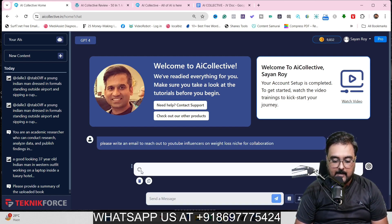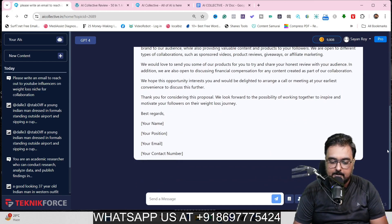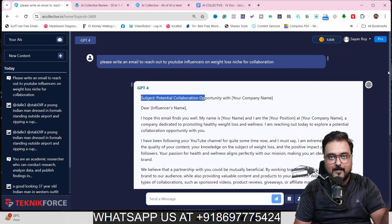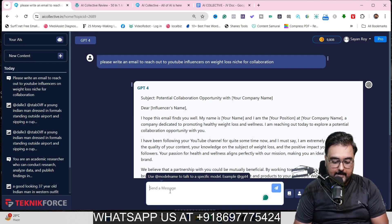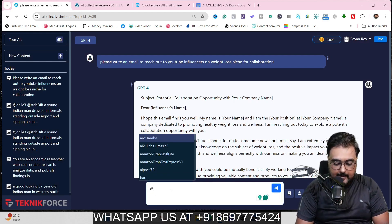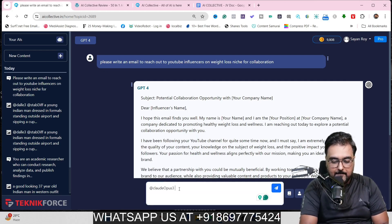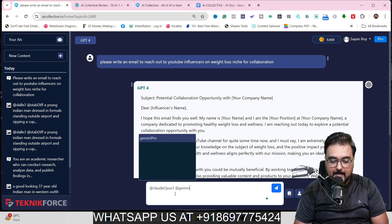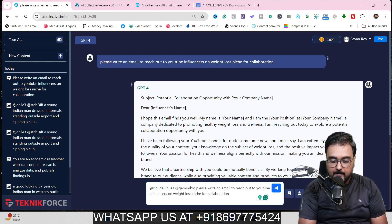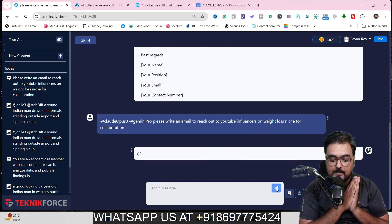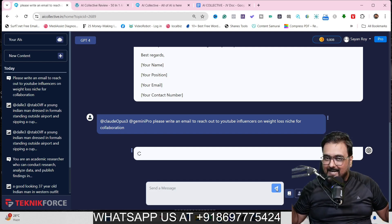As soon as I hit enter, you can see GPT has started working. There you go — this is the writing it has produced. It has a subject and a full email that goes into detail. Now suppose you're not happy with the performance and want to change the AI. You can select a different AI, or better yet, you can come to the prompt and hit '@' — like you do on Skype or other messenger platforms — and then use the name of the AI engine. Let's use Claude Opus 3, and maybe Gemini Pro as well. So I'm instructing two AIs to write the same thing for me.